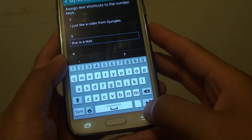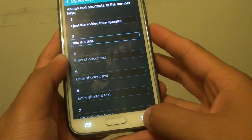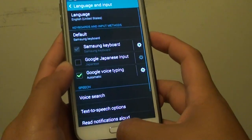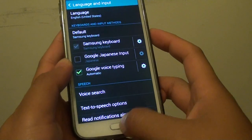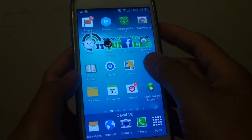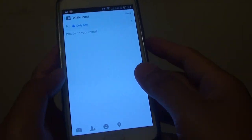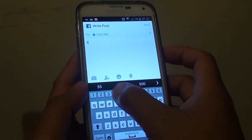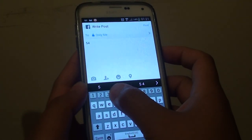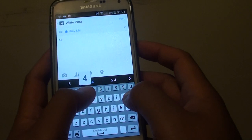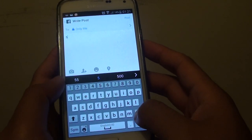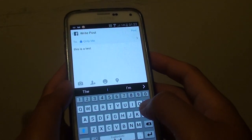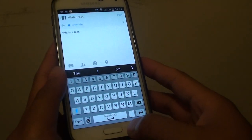So if you go back, that's all you need to do. You can use it in a text message, Facebook, WhatsApp, or whatever you want. So if I tap and hold number three, you can see "This is a text" automatically inserts. And that's it.